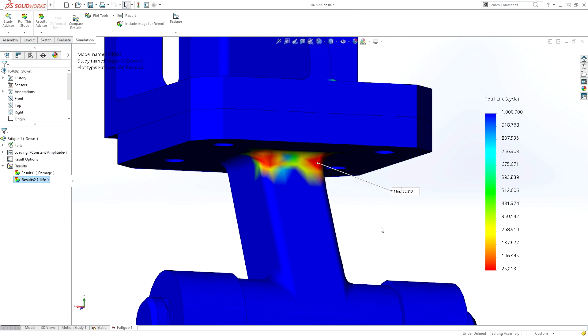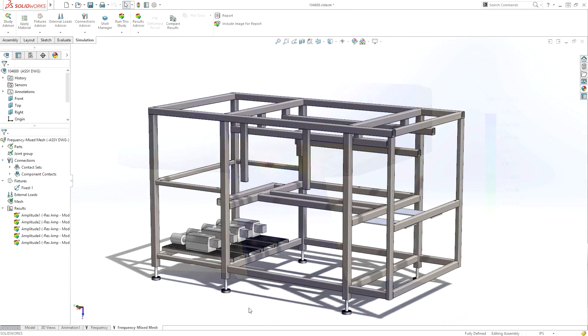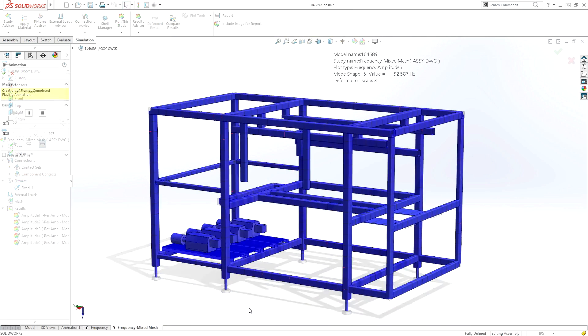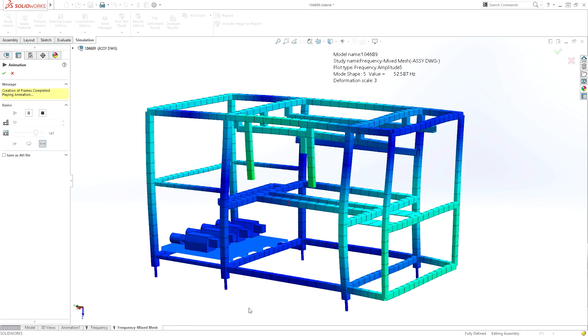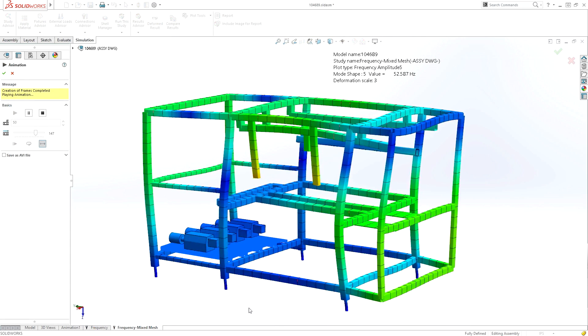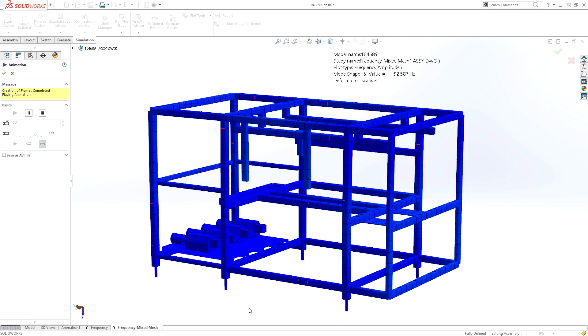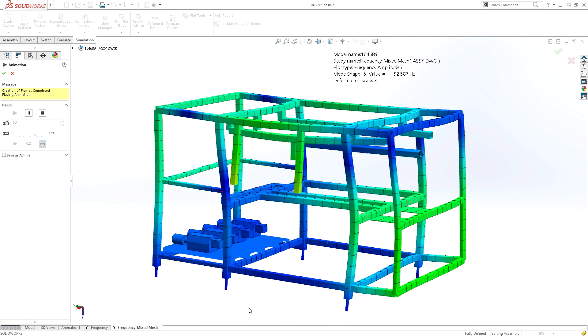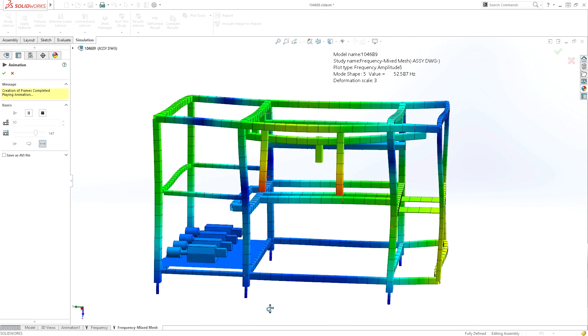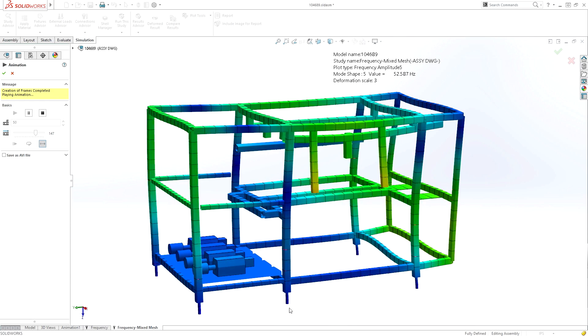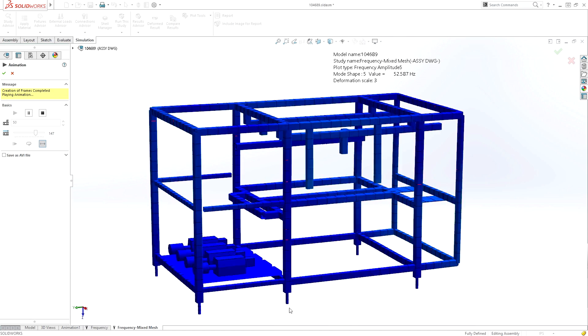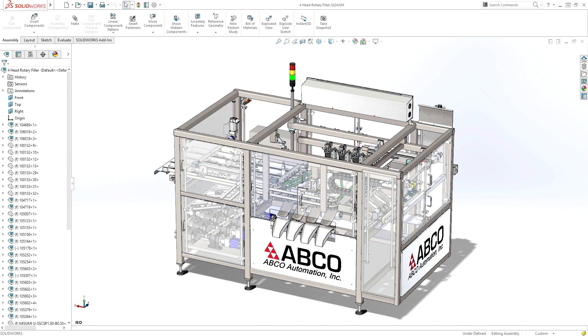You can be assured that no matter how simple or complex your design, SOLIDWORKS Simulation will be able to aid you in solving machinery design challenges before parts are even built, helping you make better decisions that improve design performance, while keeping cost to a minimum.